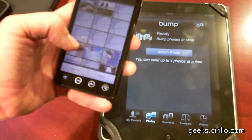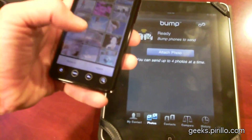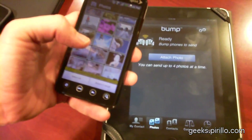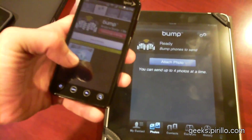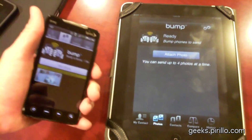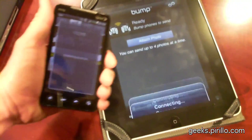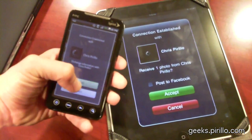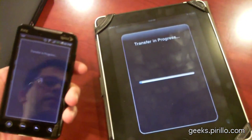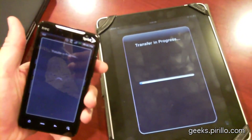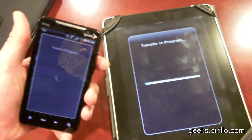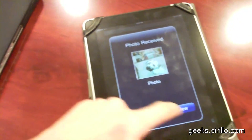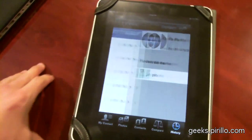We're going to go ahead and attach photos. There's the one I just shot. Attach one total. And now it's ready to bump. Here we go. Would you like to accept? Yes. And now the photo that I just shot on the Android device has been passed along to the iPad.